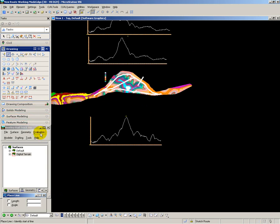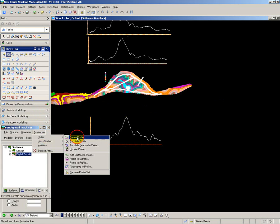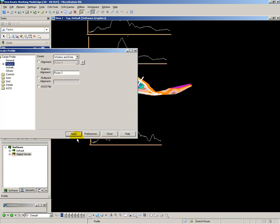As before, all I have to do is create a simple line string for where I want my section taken. And then use the sectioning tool inside Bentley Rail Track to create my section.